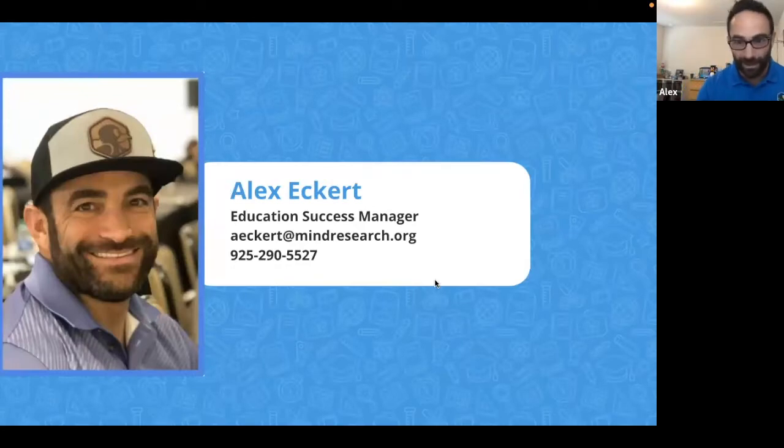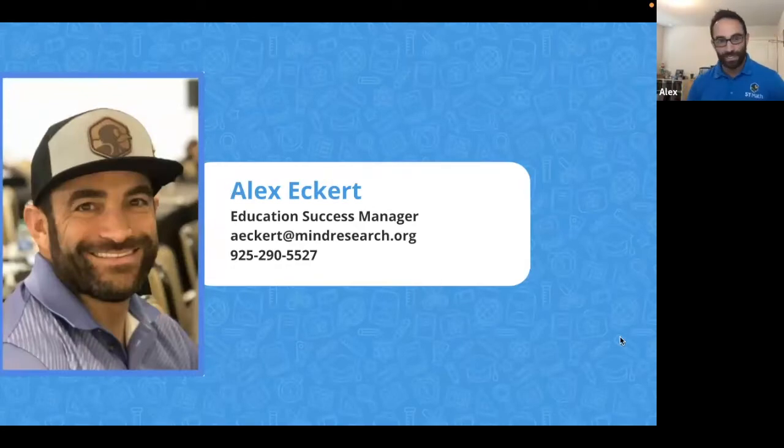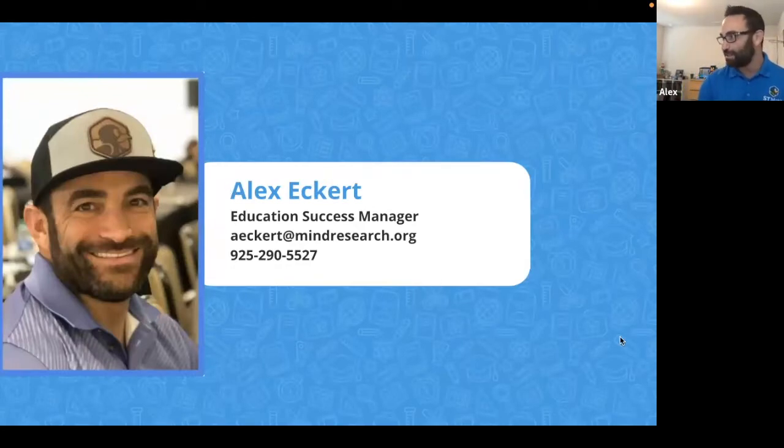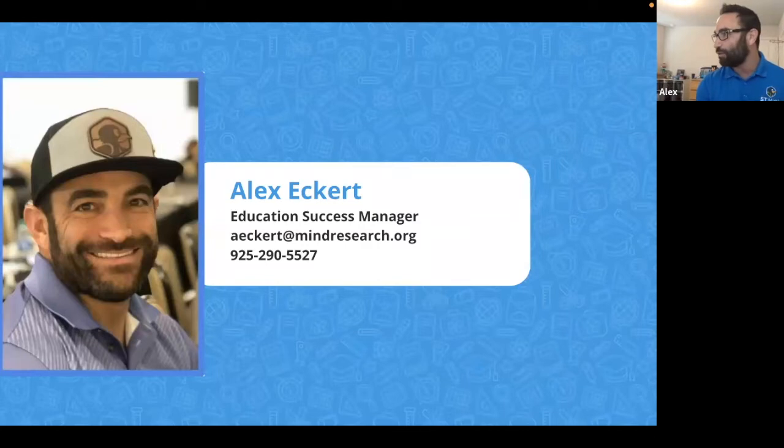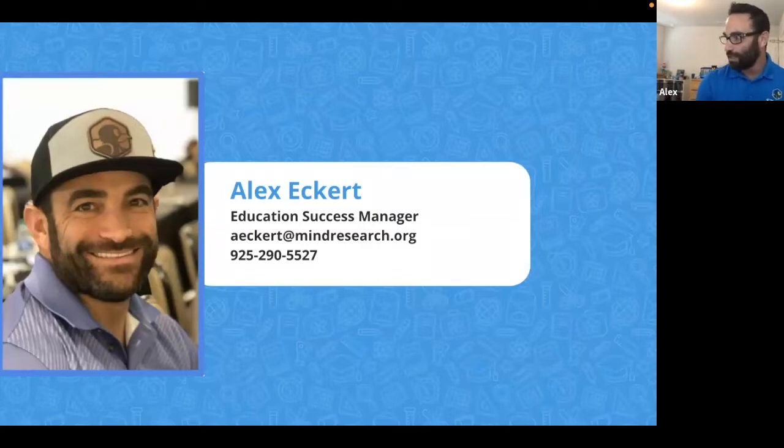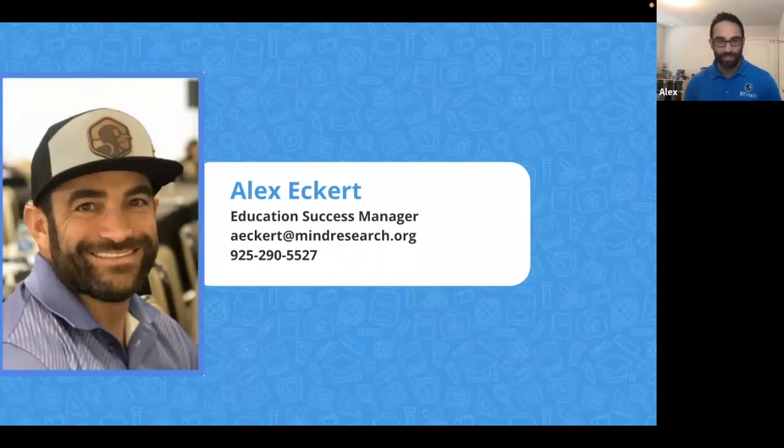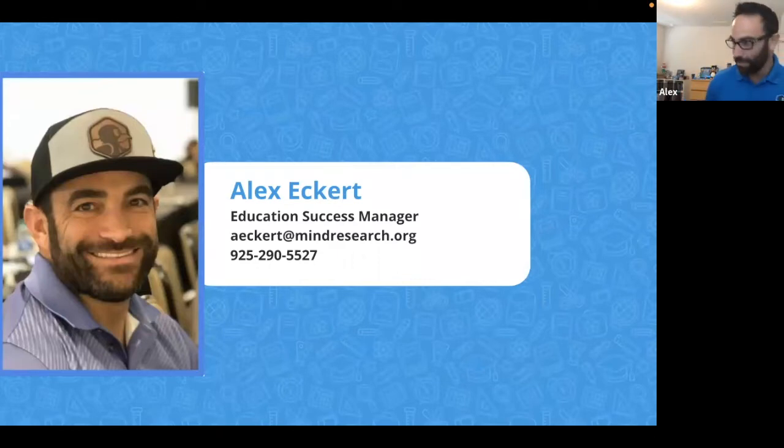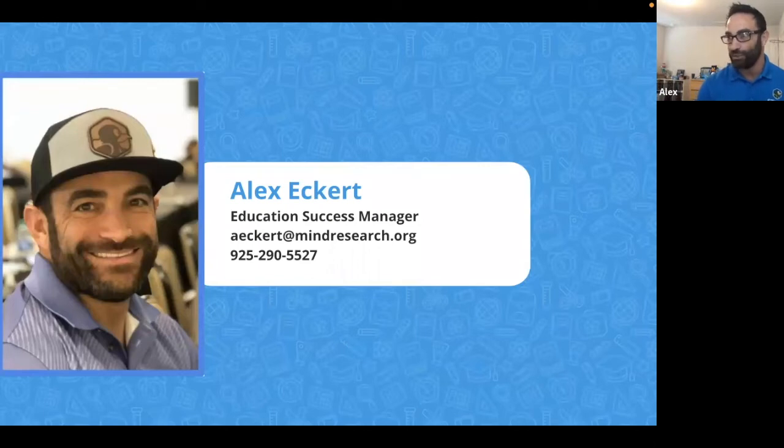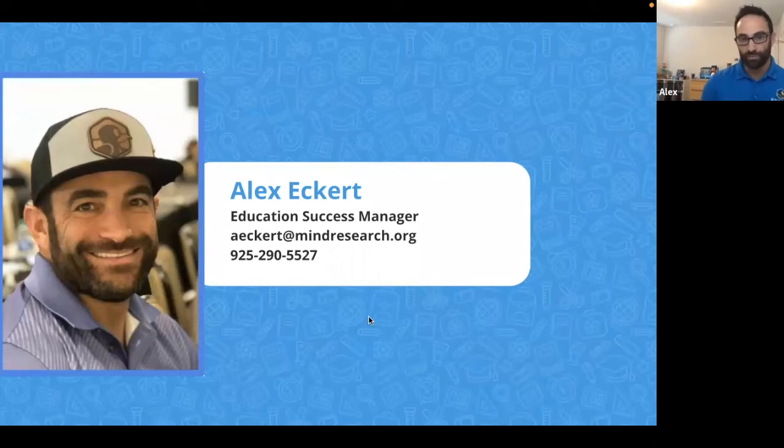If there's anything you walk away saying, oh man, what about this? Or I want to hear more about that, or can you send me a link to this? I want you to have my contact information. Shoot me an email, send me a text, whatever works best for you. Please don't hesitate to reach out.